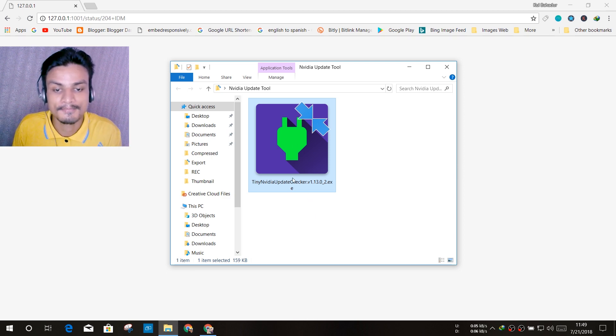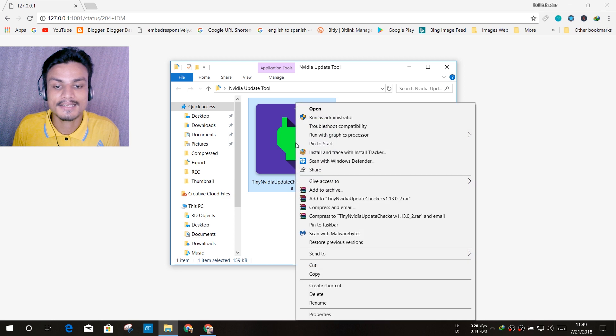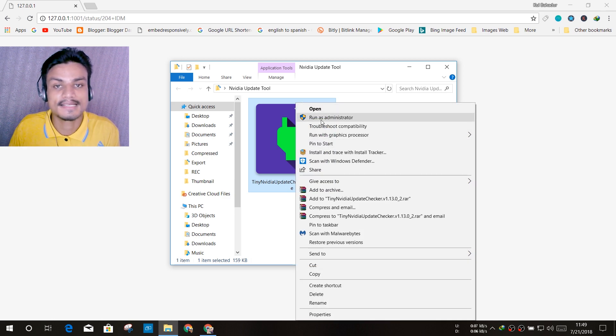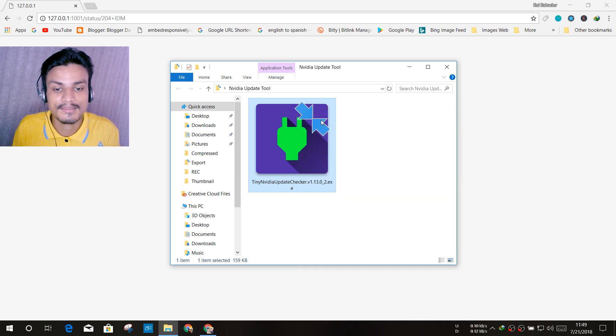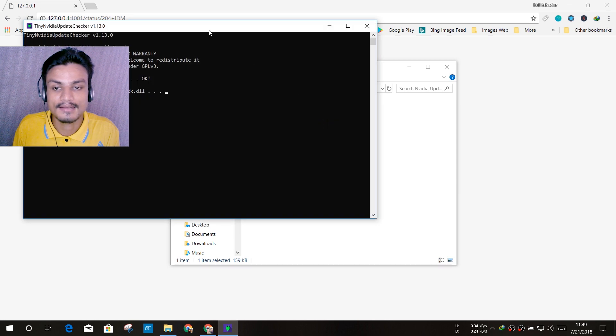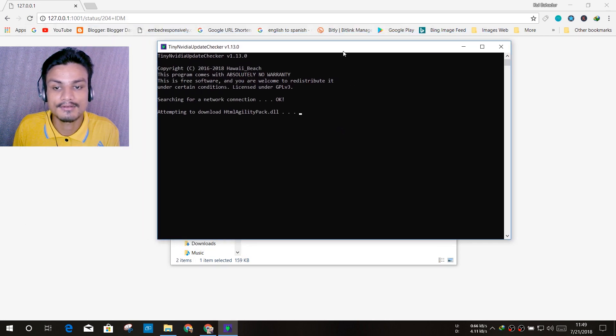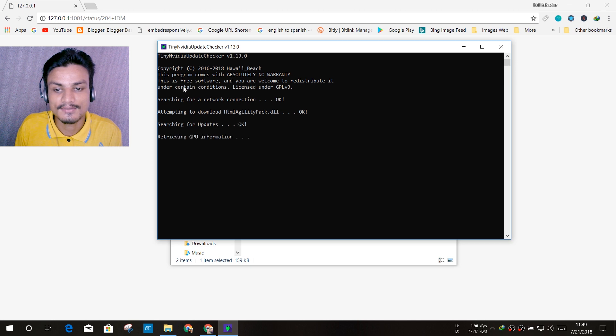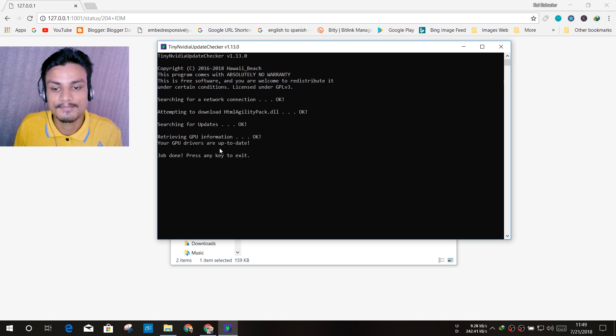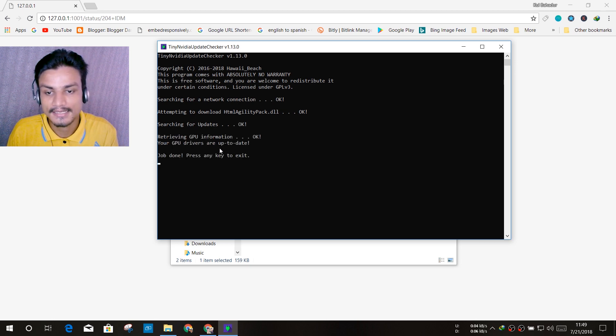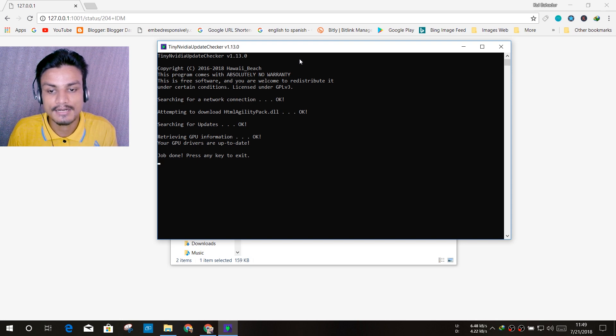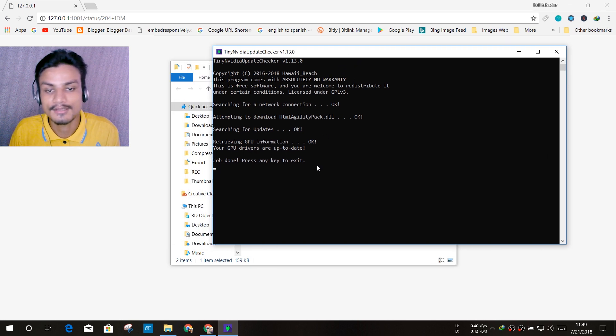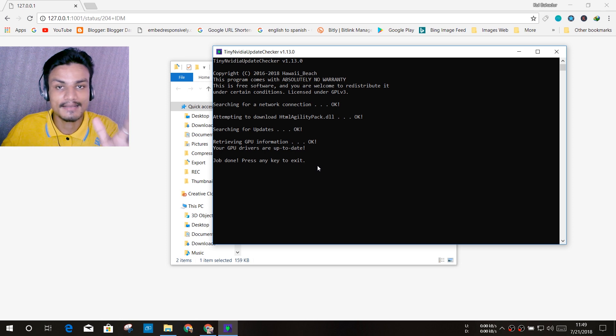You have to run as administrator, okay, like that. And it will open the CMD type of commands and you can see here it is checking for an update. And it says your GPU drivers are up to date, so I don't have to download any update.